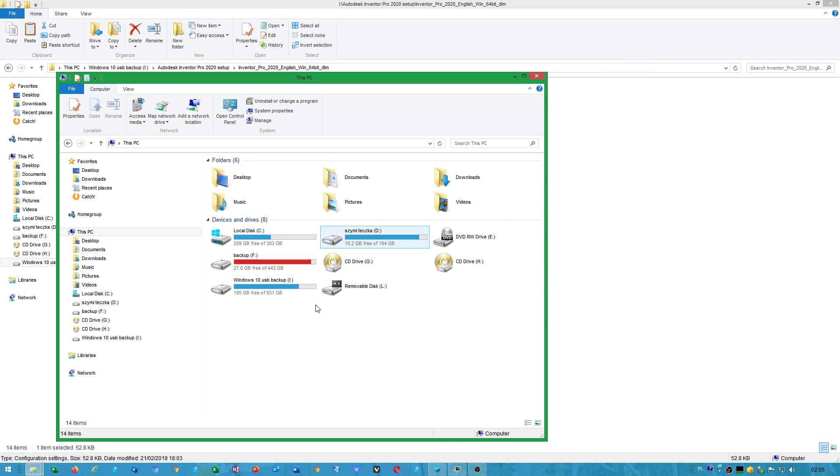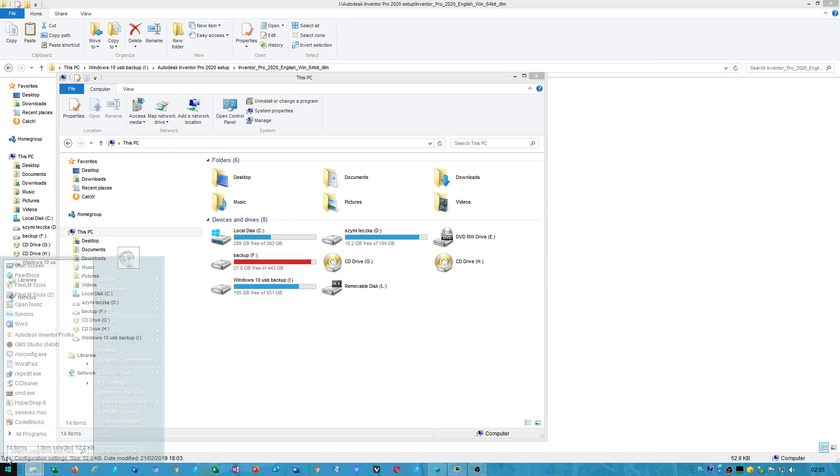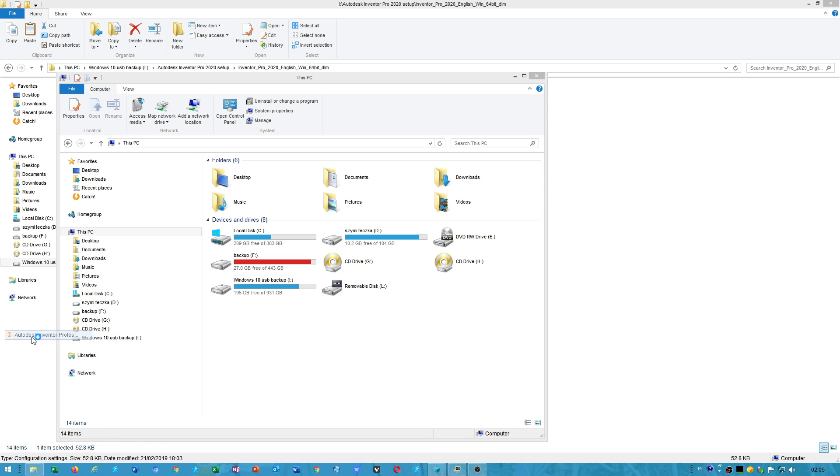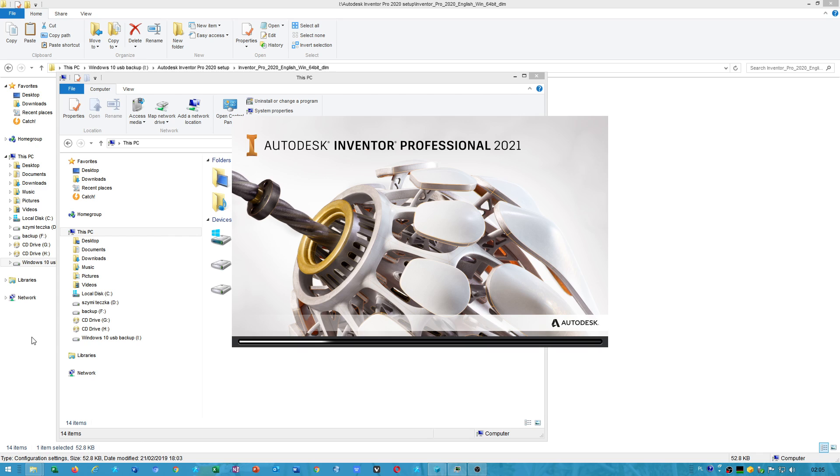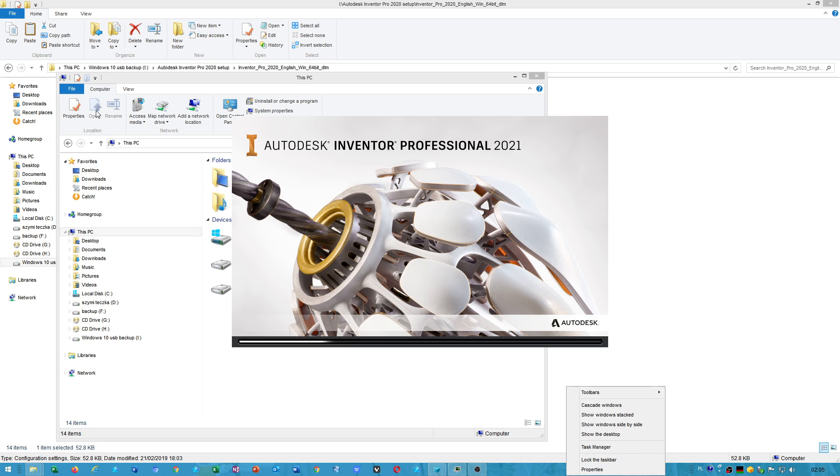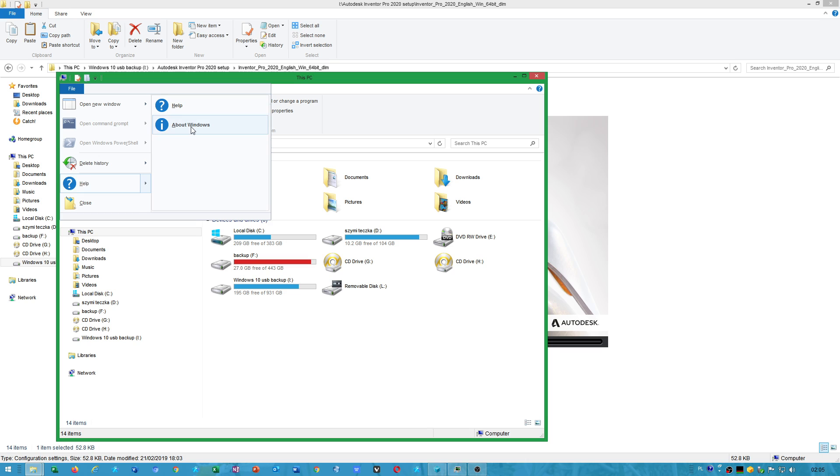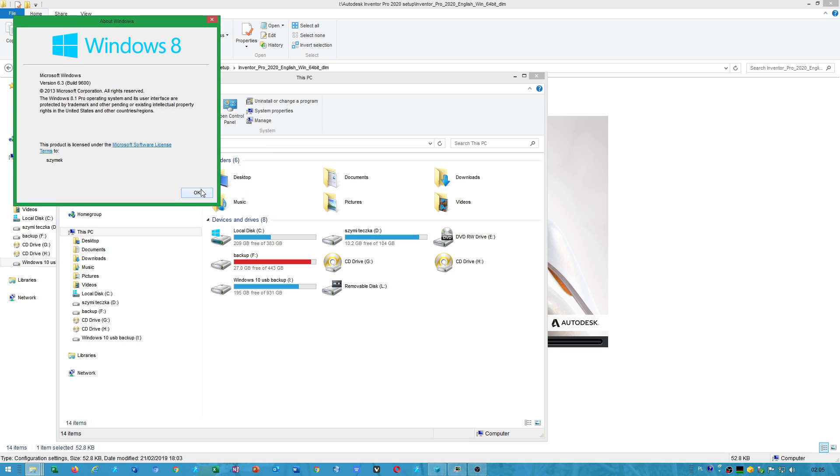Hello people, I wanted to show you that I was able to install Autodesk Inventor 2021 on Windows 8.1. It is possible. That program is running with no issue.